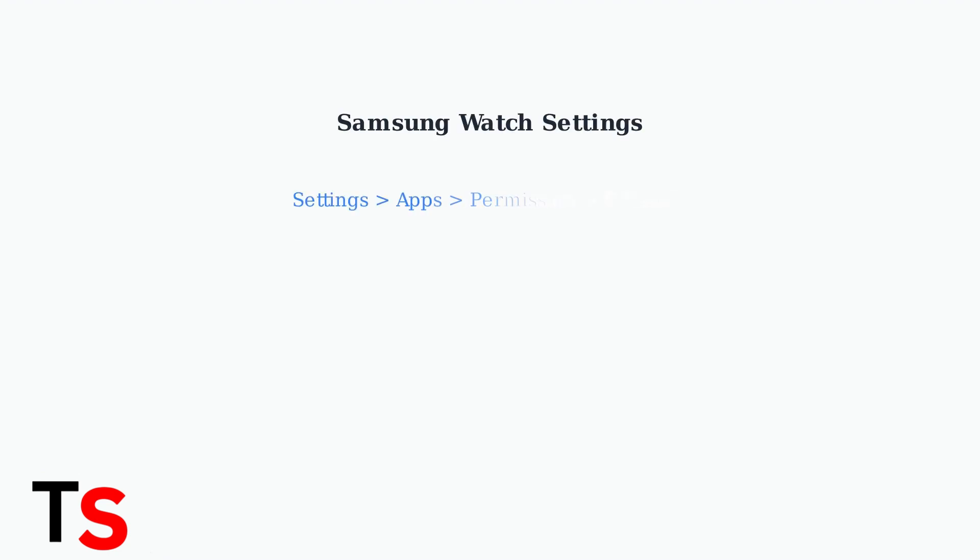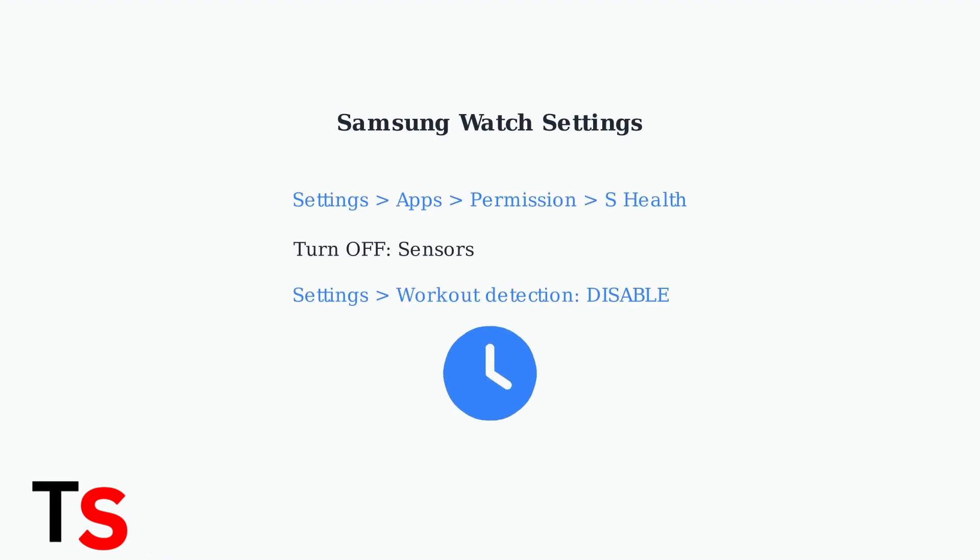For Samsung Watch users, go to settings, apps, permission, then sHealth and turn off sensors. Also disable workout detection in settings under workout detection to prevent automatic activity tracking.